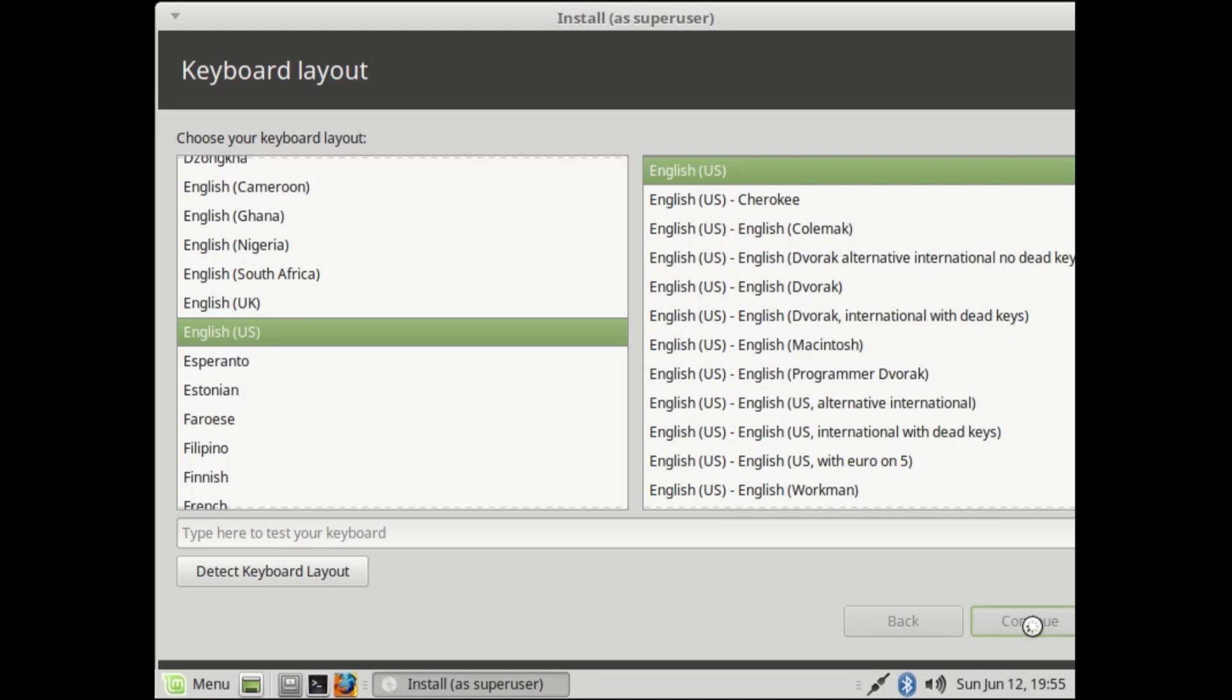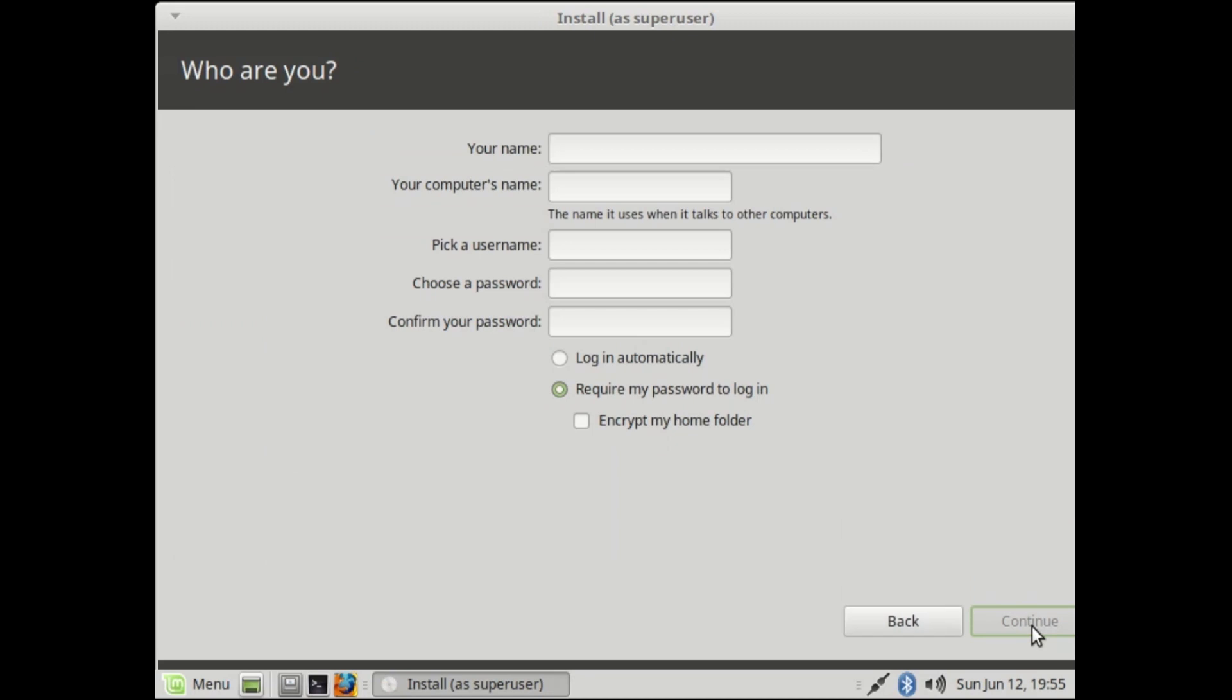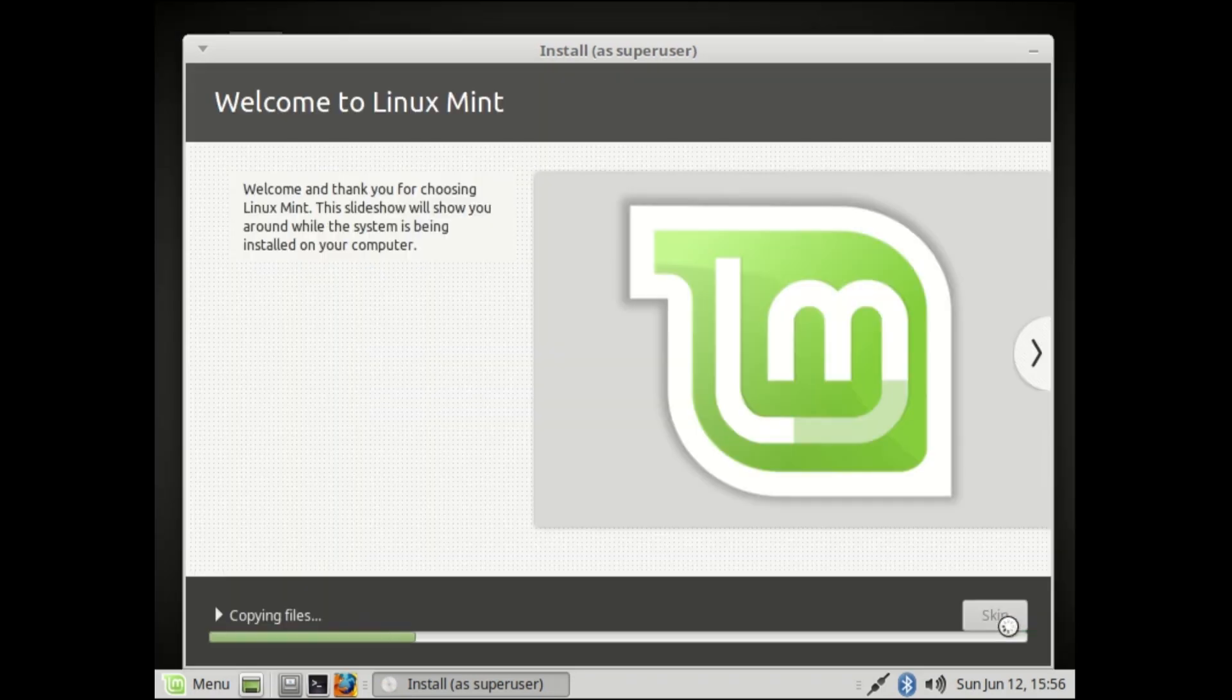Select your keyboard layout, set your username, your computer's name, pick your password, choose the password, confirm your password, then continue.